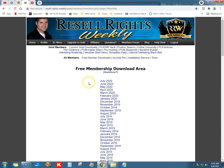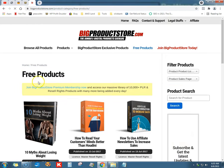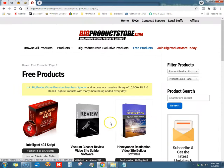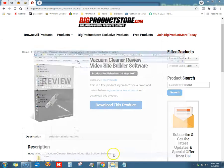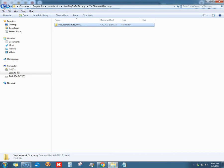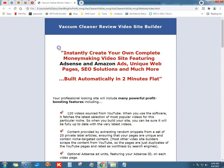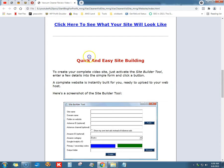This is an old one — I'm pretty sure I got it from Big Product Store. It's a vacuum cleaner review video site builder software, very cool stuff. I've already downloaded it and decompressed it, extracted it all from the zip folder.